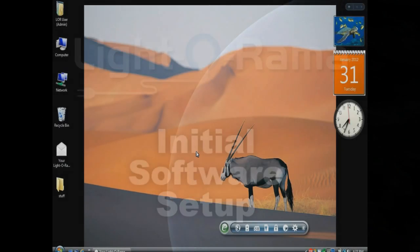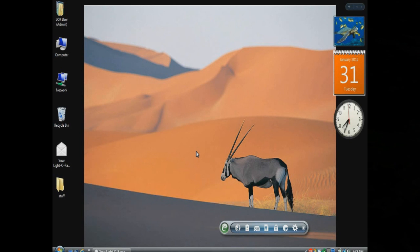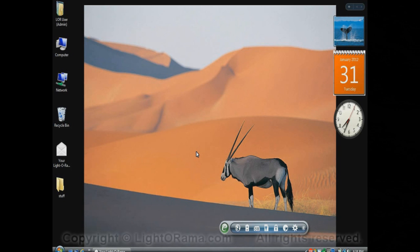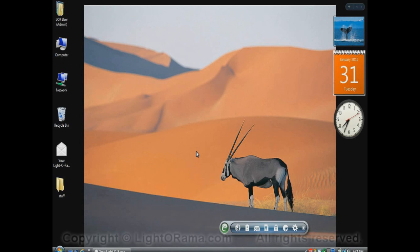This video will show you some things to do with the LightOrama software suite the very first time you use it after having installed it. You can install it via the installer that you download from the LightOrama website or via a CD with LightOrama on it.